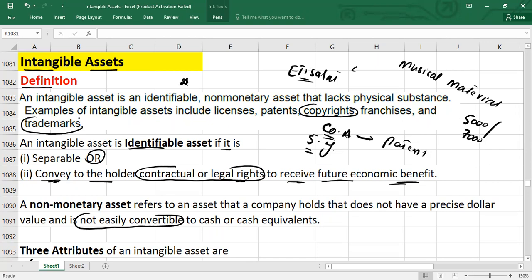For trademarks — for example, if you look at a car, you can identify whether it belongs to Toyota or BMW due to the trademark. A trademark is a type of intellectual property or intangible asset consisting of a recognizable sign, design, or expression which identifies the products or services of a particular source. Due to the symbol placed on the front of the car, you can easily identify if it is a Toyota or BMW. Also note that a license is also an intangible asset.